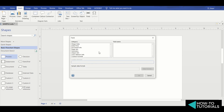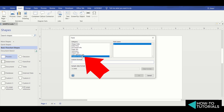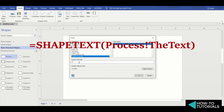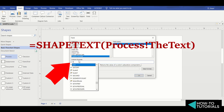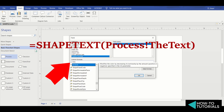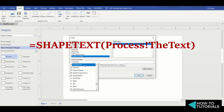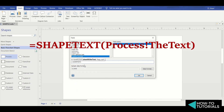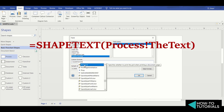Step 3: in the Field dialog, select Custom Formula under Category. In the Custom Formula text field, enter the formula: ShapeText, open parenthesis, then the name of the text box you want to replicate. In this example, the name is Process, so type Process, then an exclamation mark, then the word Text, then close parenthesis.